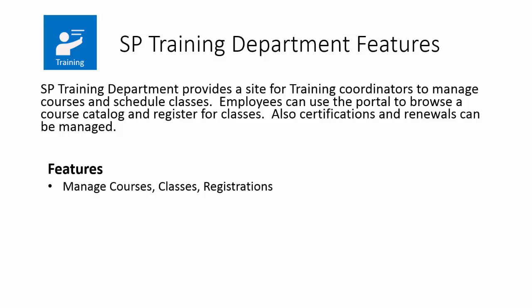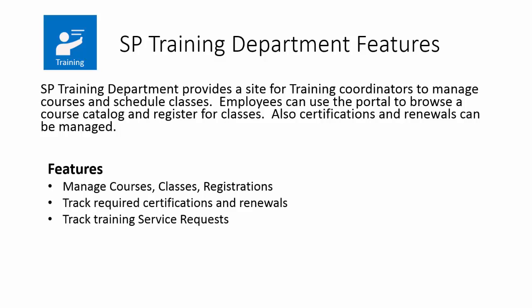The application templates provide features to manage courses, classes, and registrations by the training coordinators. They can also track required certifications and renewals for employees so that the appropriate training can be scheduled. They can also track training service requests, and employees can make requests for new training courses or materials.